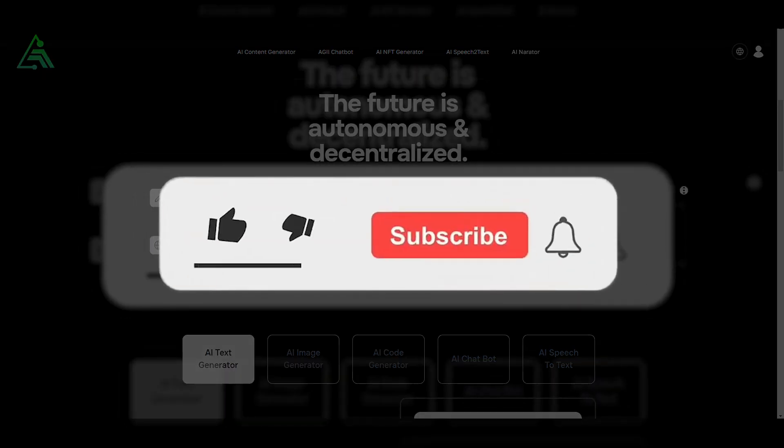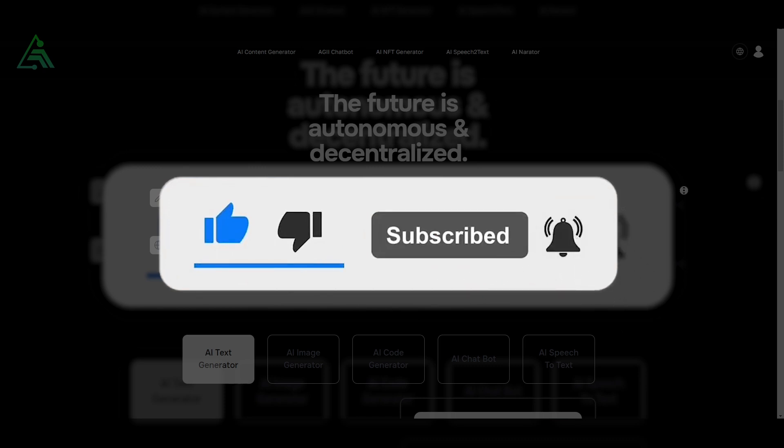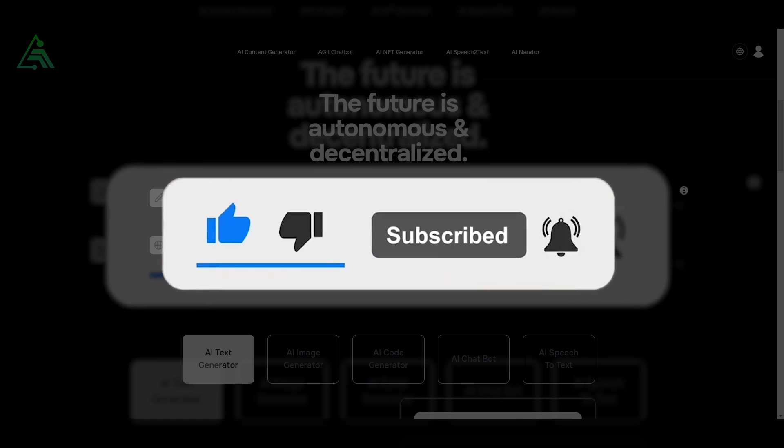And before you start this video, do not forget to subscribe and put a bell in order not to miss new interesting videos and useful information.